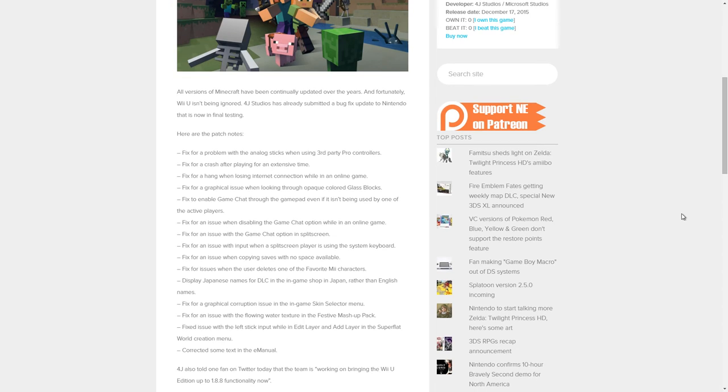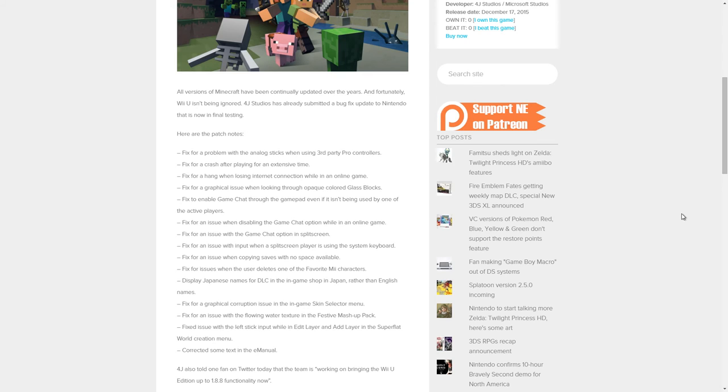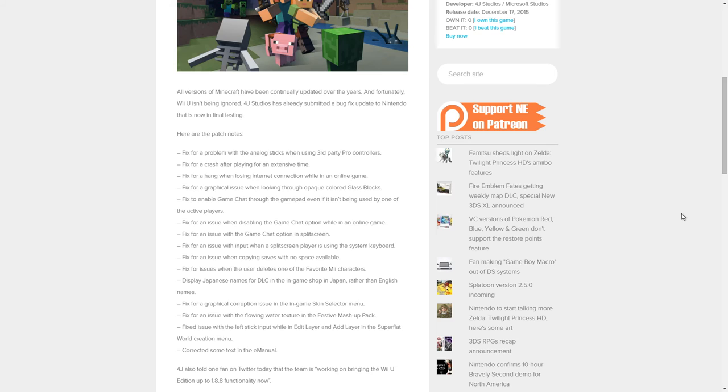Fix problem with the analog sticks when using third-party Pro controllers. Fix a crash after playing for an extensive time. Fix for a hang when losing internet connection while in an online game. Fix for a graphical issue when looking through opaque colored glass blocks.